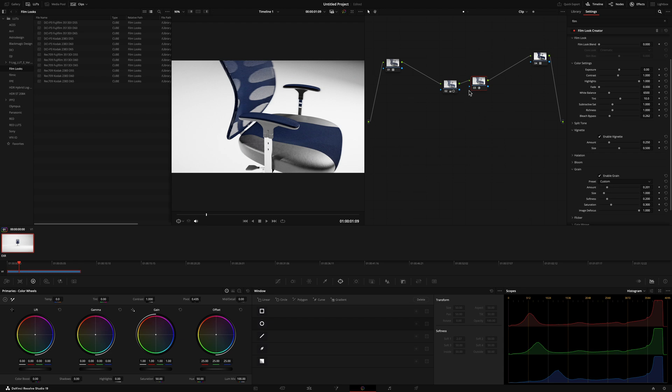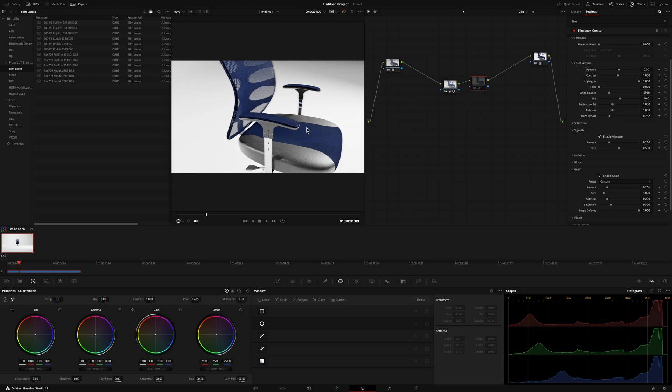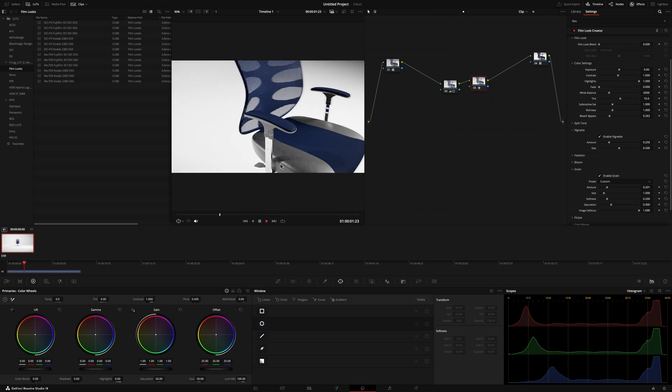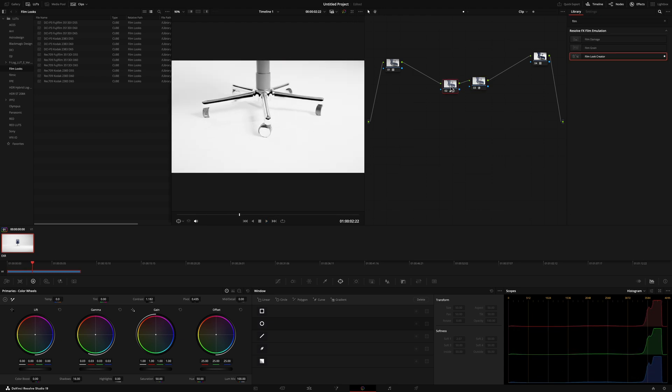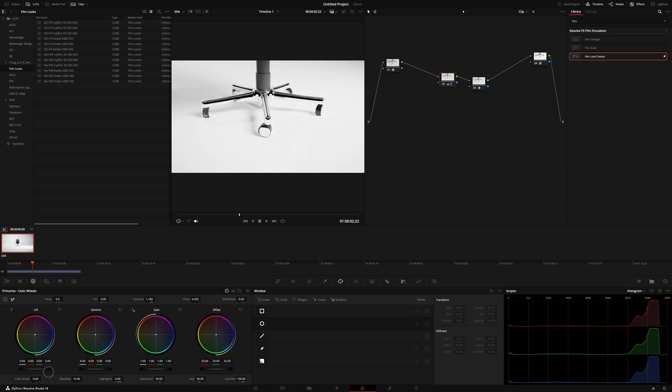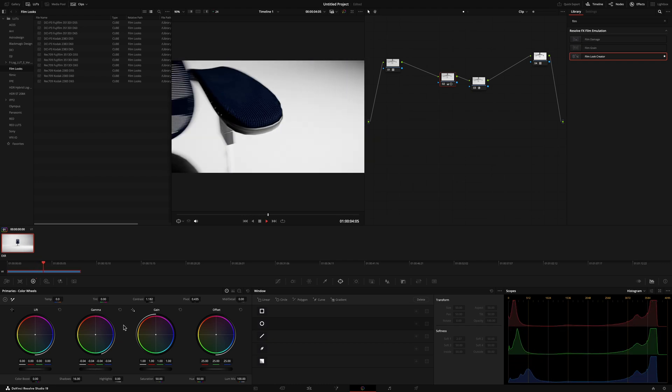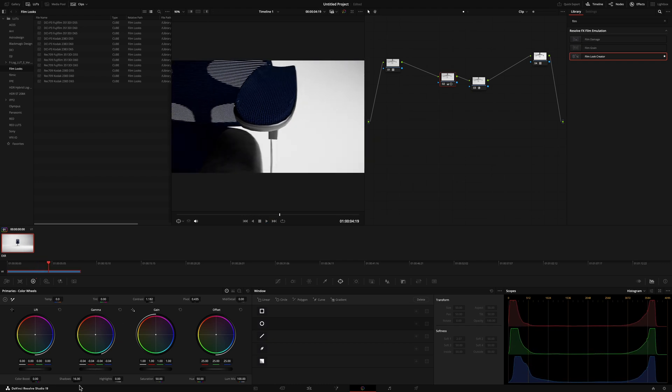And again, pretty simple, pretty subtle, but I feel like it adds a lot to the image to make it look a little bit more realistic. And of course, we can always go into here and just dial back some of these shots and scenes or bring them up a little bit.